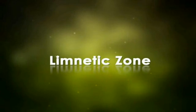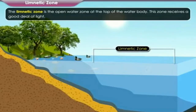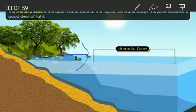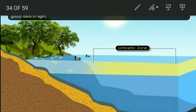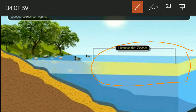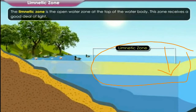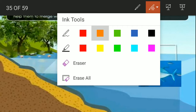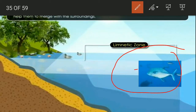The second zone is the limnetic zone. The limnetic zone is the open water zone. It is away from the shore and receives a good deal of light — effective light penetrates in this zone. It contains a variety of freshwater fish with bright, shiny, greyish or silver-black scales that help them to merge with their surroundings.